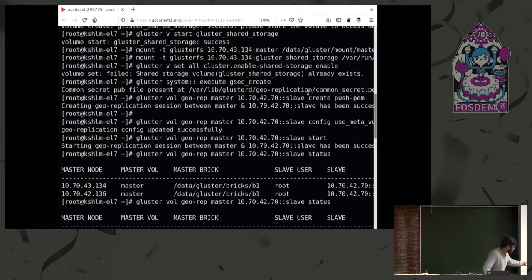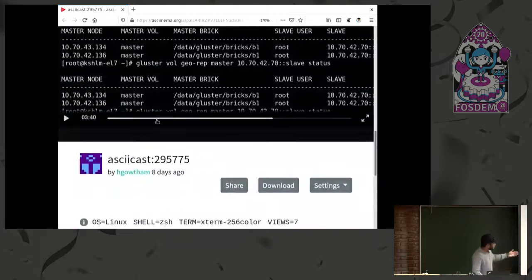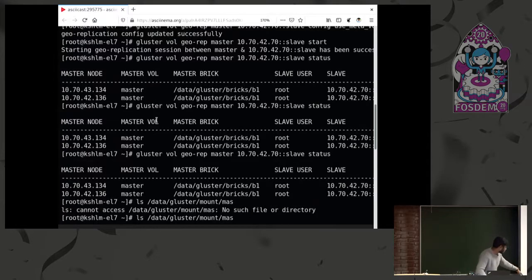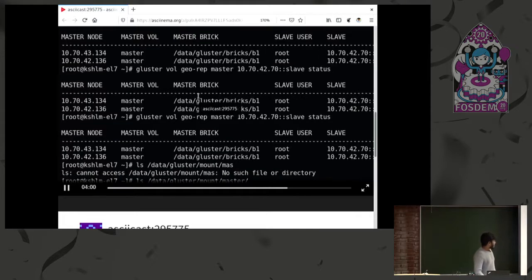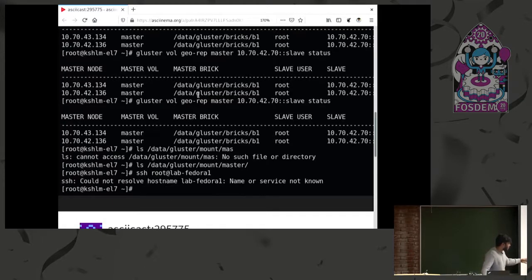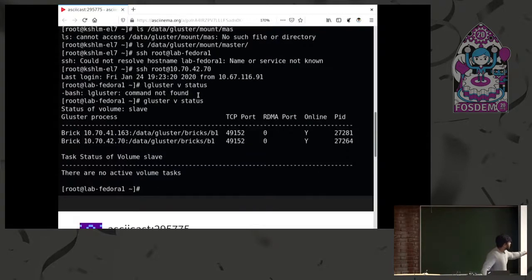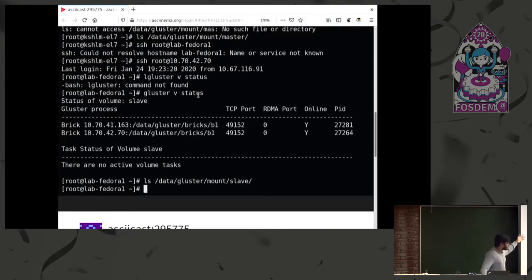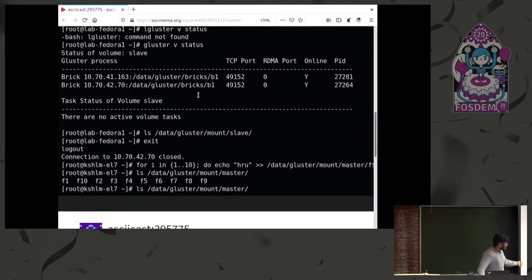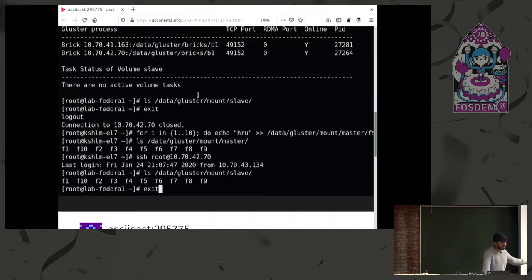I'm starting a geo-replication session and checking the status. It initializes, and at one point it actually starts to work. Now I'll SSH to the slave node to show the mount and check what data is available there. On the master, when I do an LS, you see nothing because I haven't created any files. Now I'm SSH-ing into the slave — you can see the slave volume, which is different from the master volume. Doing an LS on the slave, it's again empty. I'm coming back to the master cluster and creating certain files. You can now see the files in the master volume. Going back to the slave and doing an LS — what was empty now has these ten files replicated there.